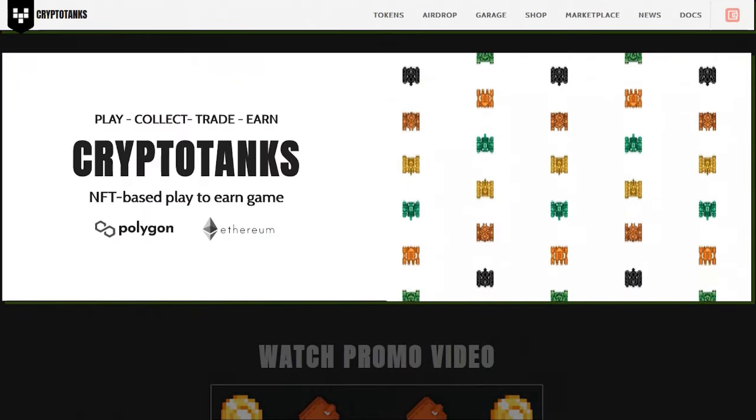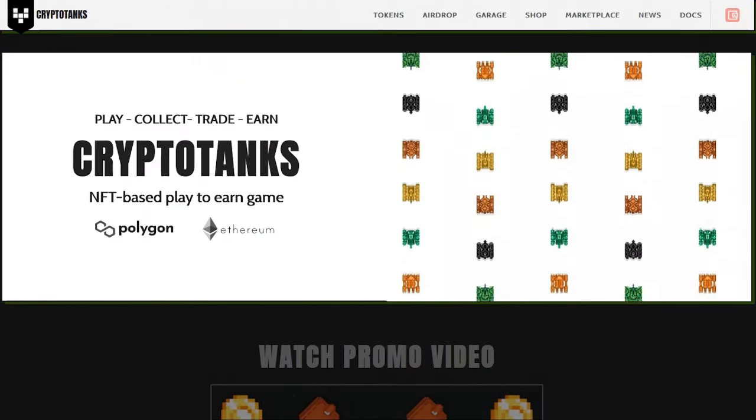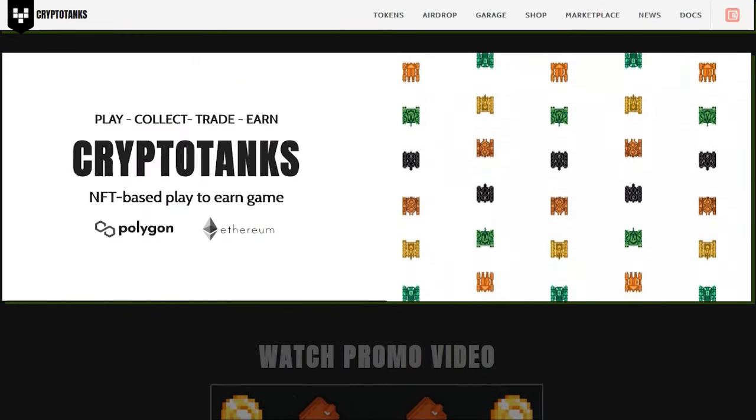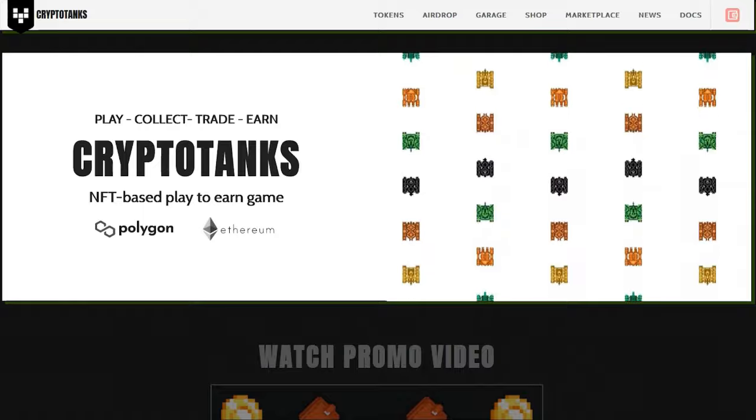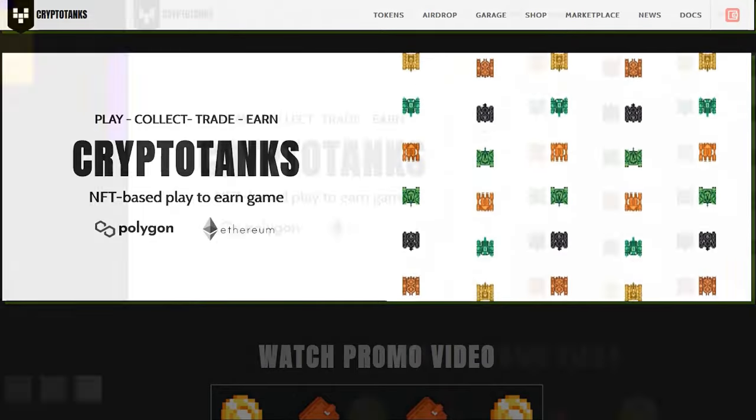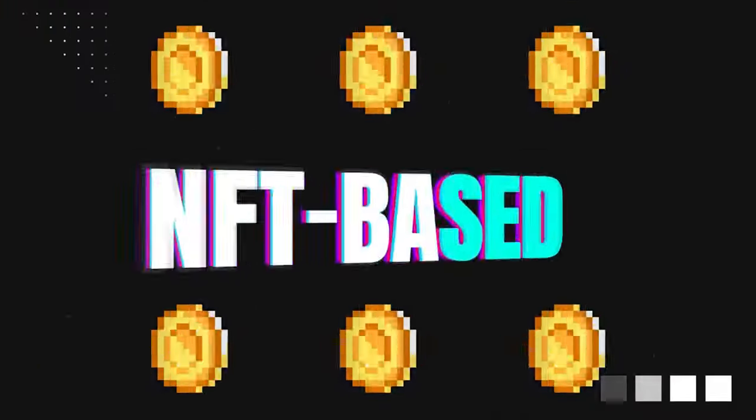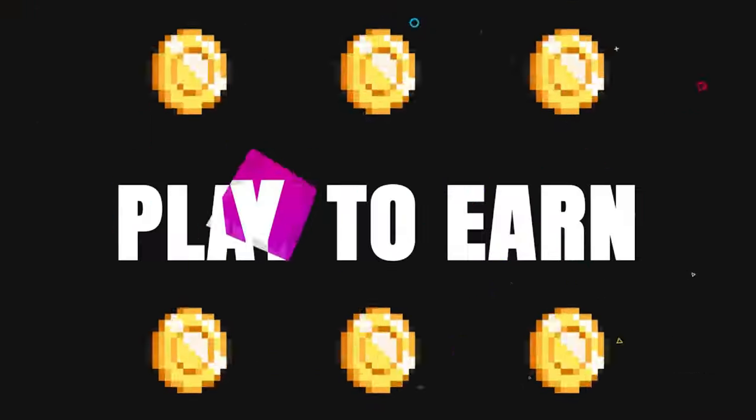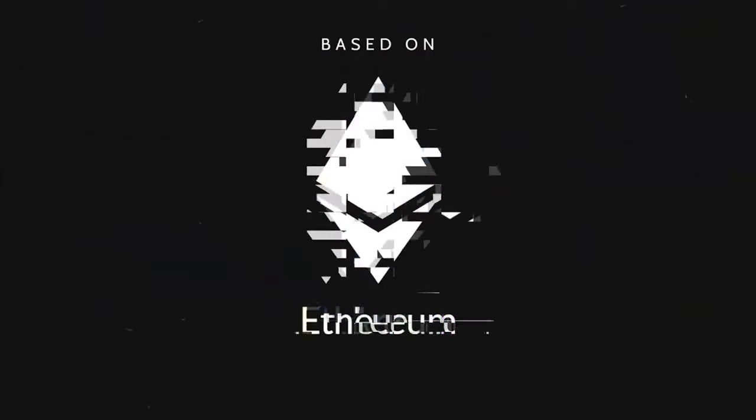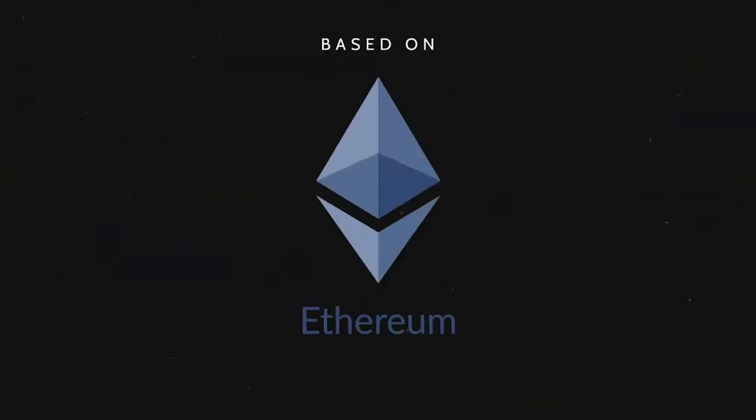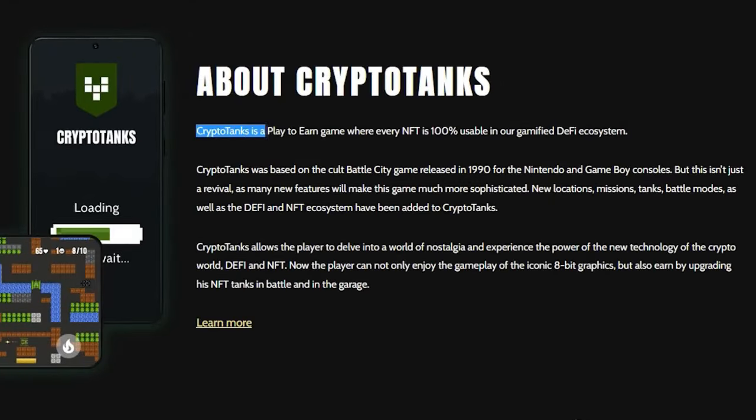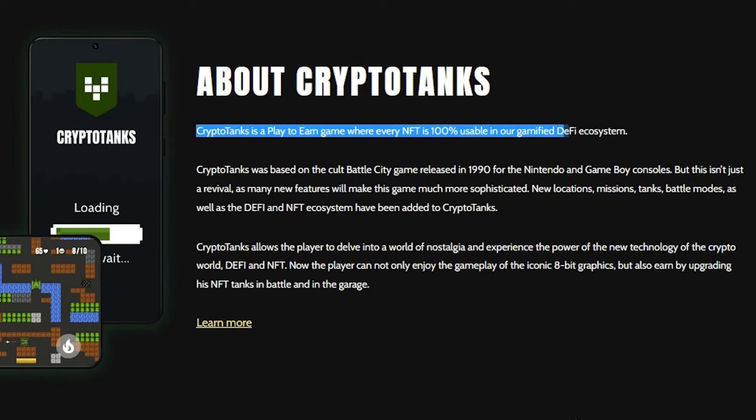The project we're going to talk about today is called CryptoTanks. Play, Collect, Trade, and Earn CryptoTanks. This is an NFT-based play-to-earn game with Polygon and Ethereum compatibility. CryptoTanks is a play-to-earn game where every NFT is 100% usable in our gamified DeFi ecosystem.